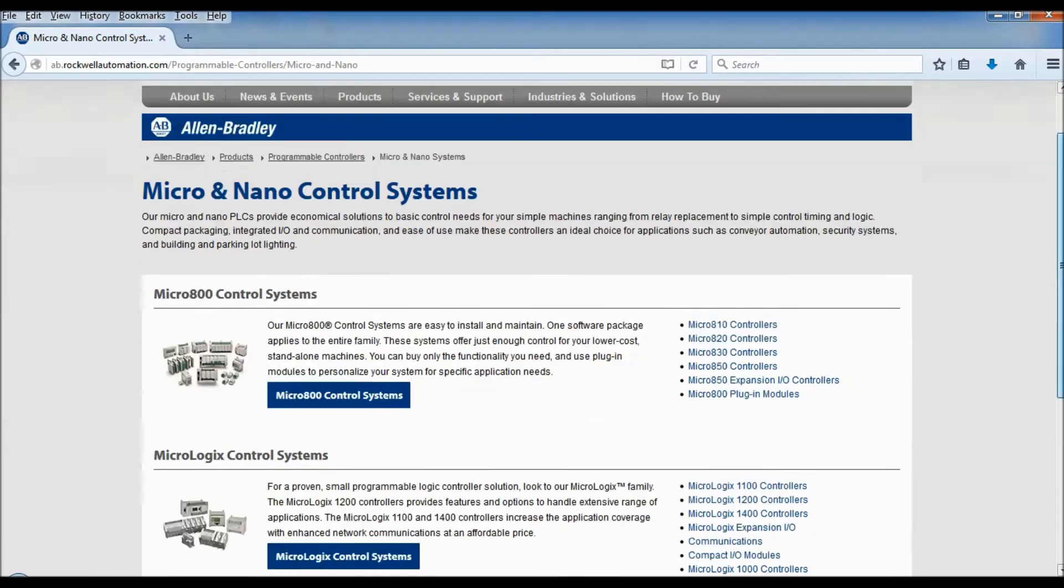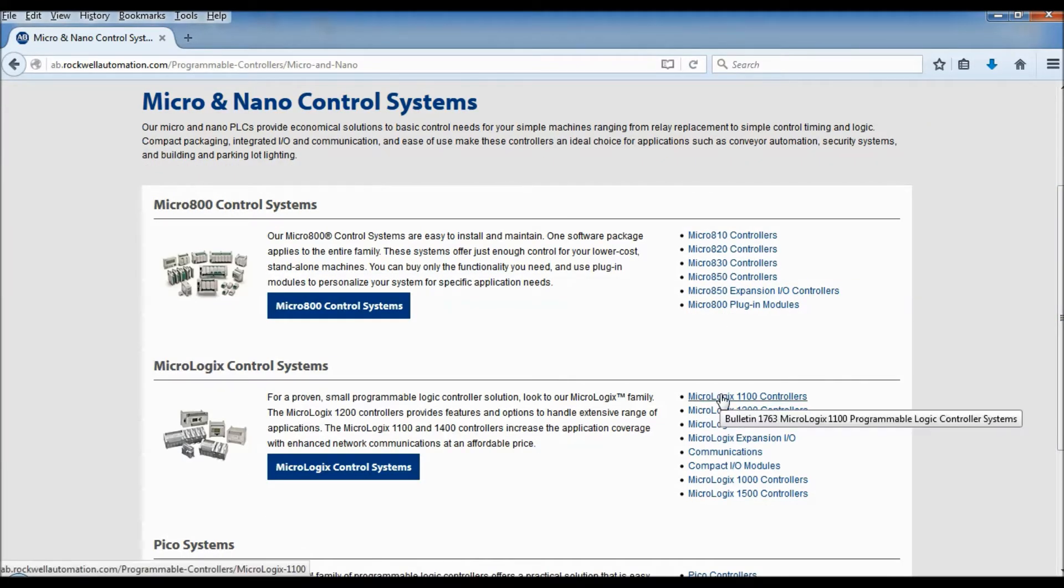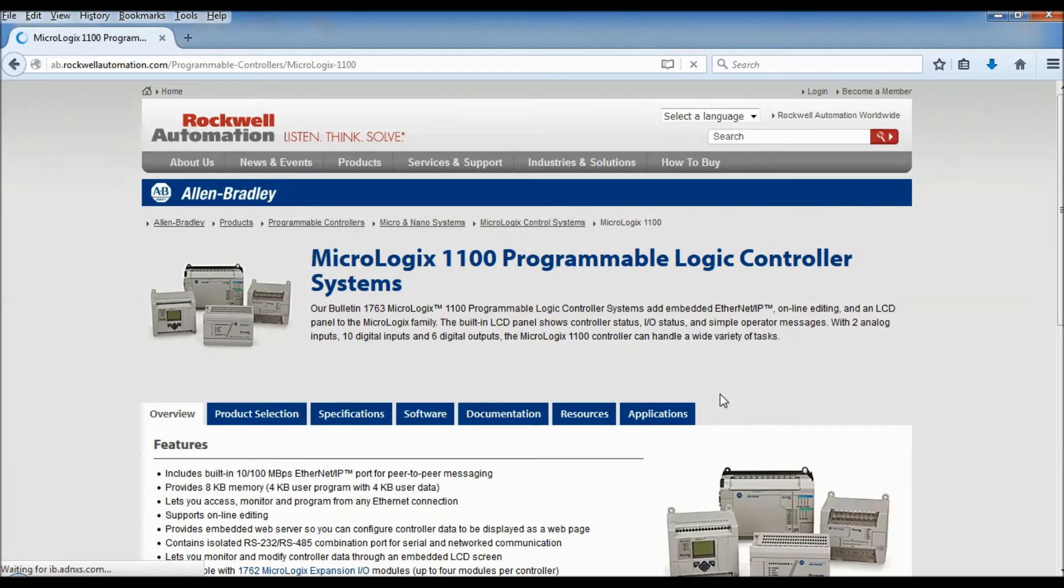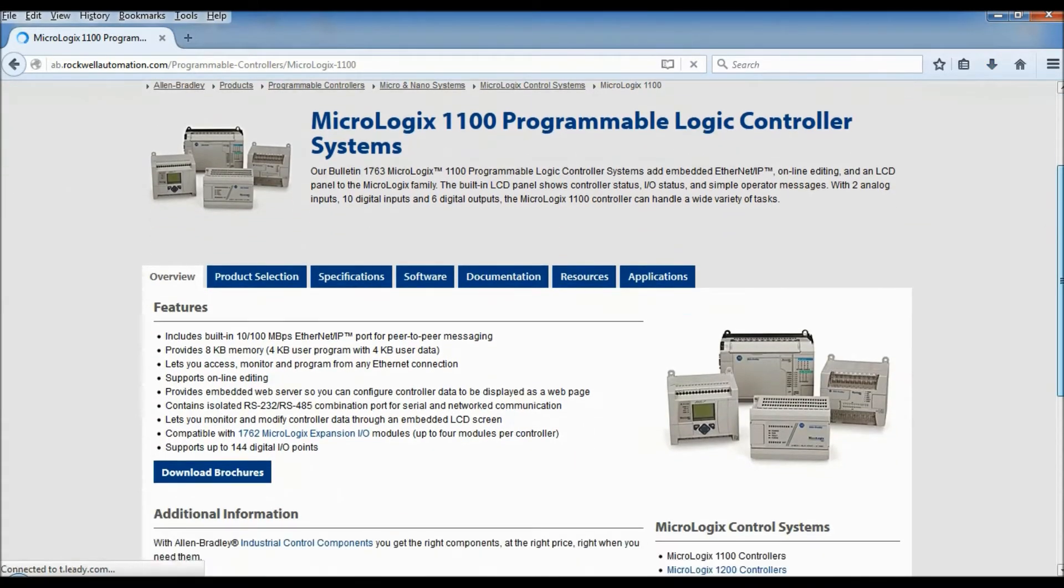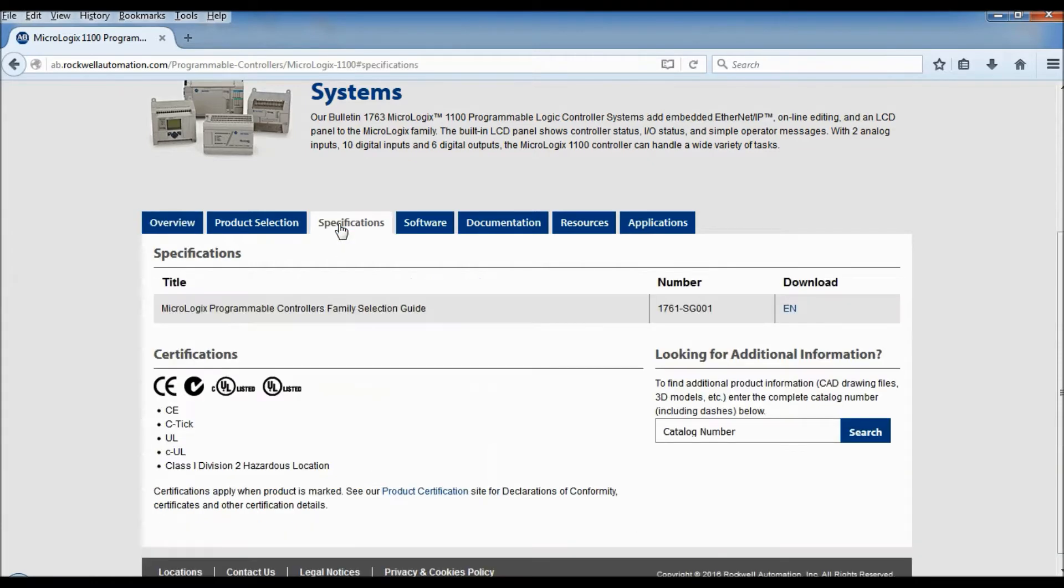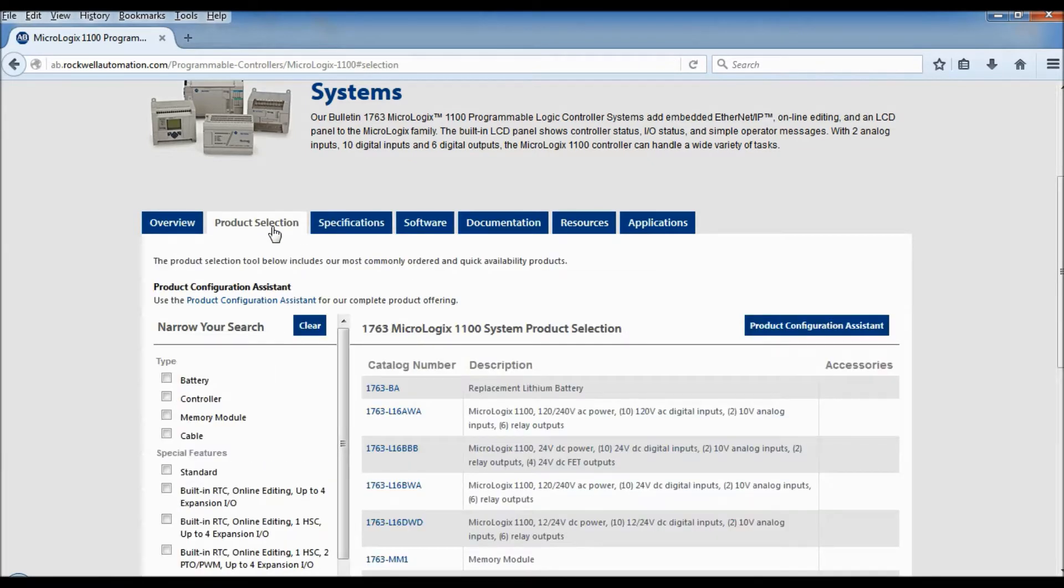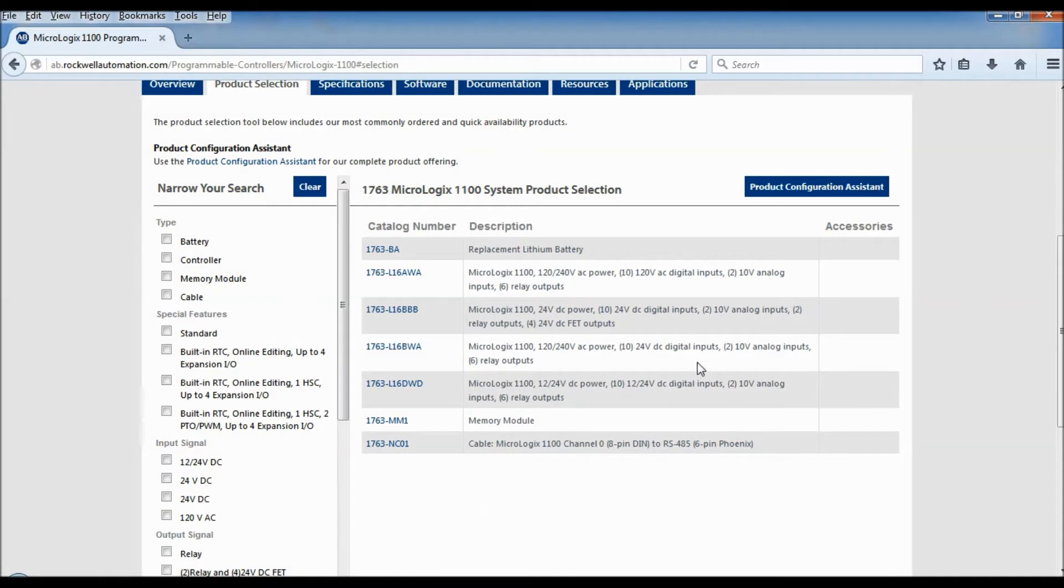And what we have is 1100 series and I can tell that because on the front of my controller it says MicroLogix 1100. And here we have all kinds of resources available for us. So I'm going to go to our product selection tool and I'm going to get the actual part number from my controller.